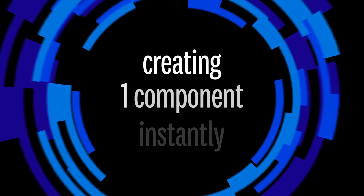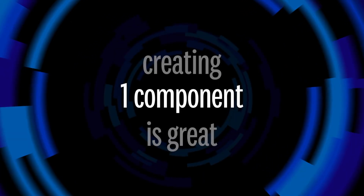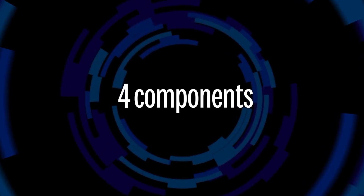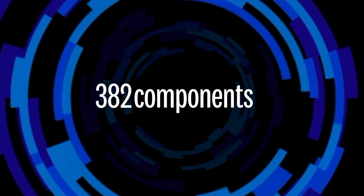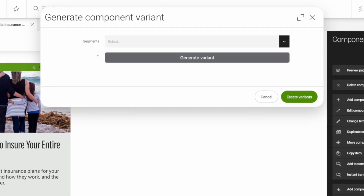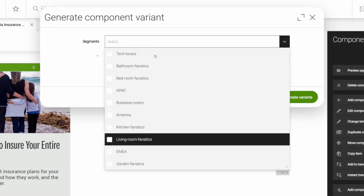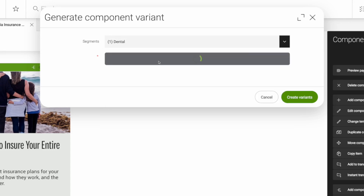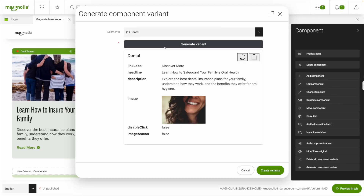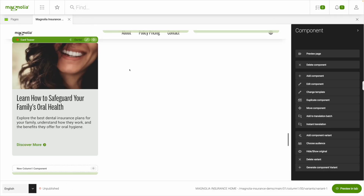Creating one component instantly is great, but it won't revolutionize how you work. What will truly make an impact is when you have to create hundreds. Our AI integrations completely change the game for personalized content creation. Instead of being overwhelmed by the scale of what you need to create, just select the segment you want to target — say, users looking for dental insurance — and a variant tailored to that precise audience is created automatically.